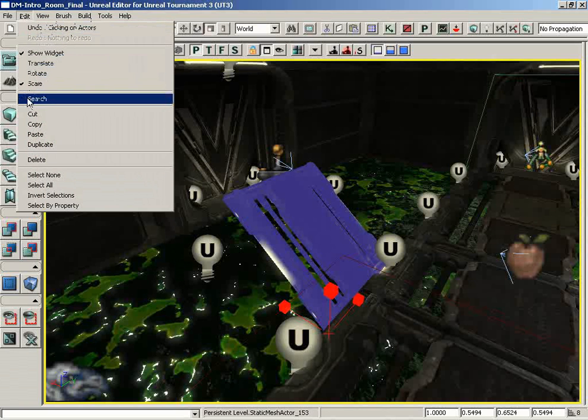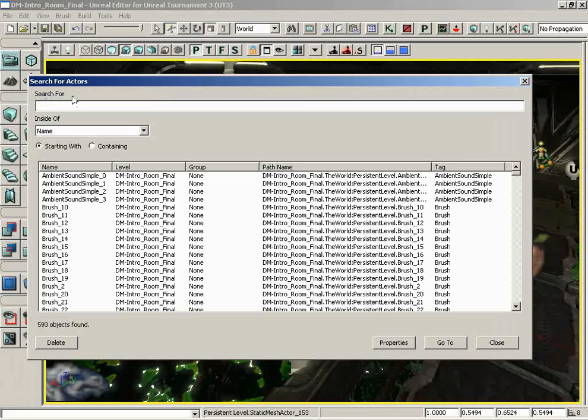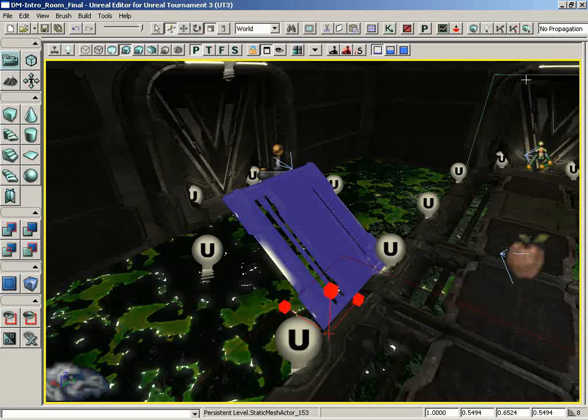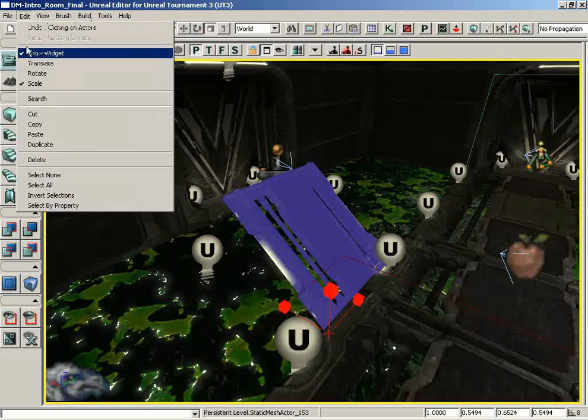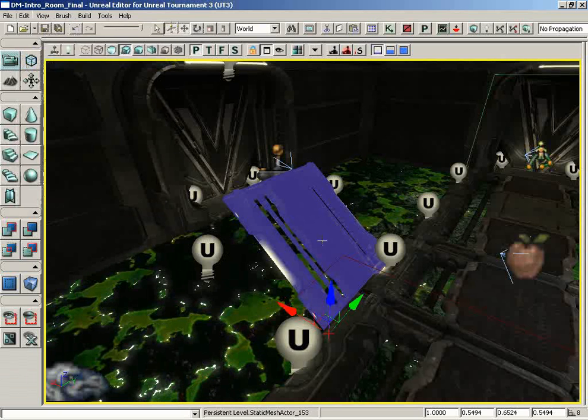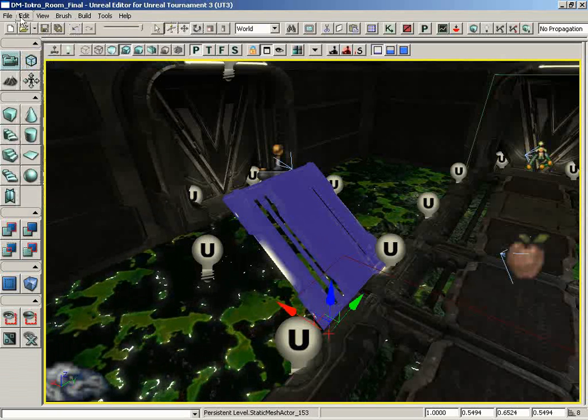Moving down from here, we have the Search option. And what this will do is bring up the Search for Actors window, which I'm going to demonstrate in a separate video, so we won't worry about that right here. Let me go ahead and close this. And because it makes me feel better, I'm going to switch this back over to the Translation widget.